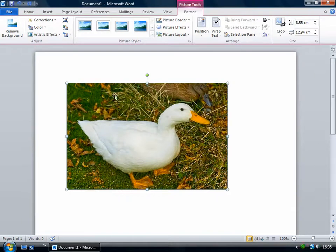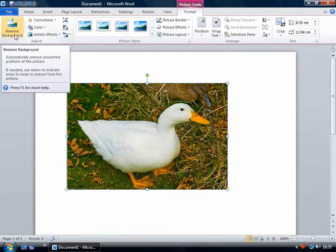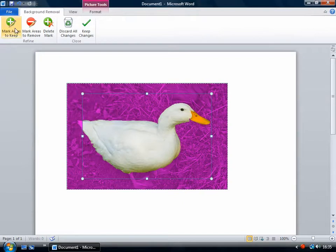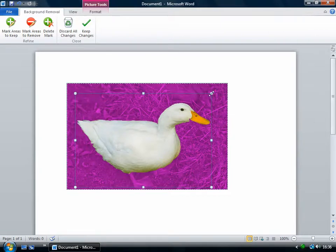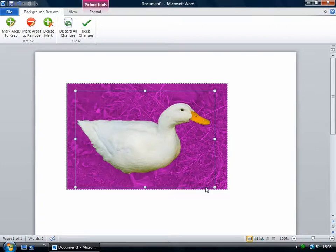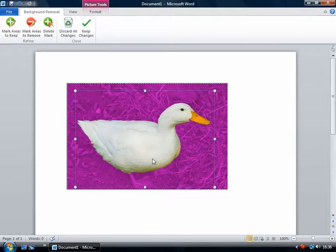One of the most impressive new features is this remove background. So I'm just going to see it's really pretty good. Without any instruction, it knows which part is the duck and which part is the background. So it's pretty good. But you can see it's missed off a bit of the duck's face and it's missed its feet.